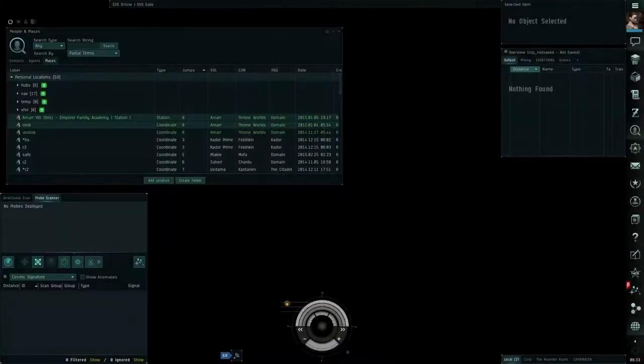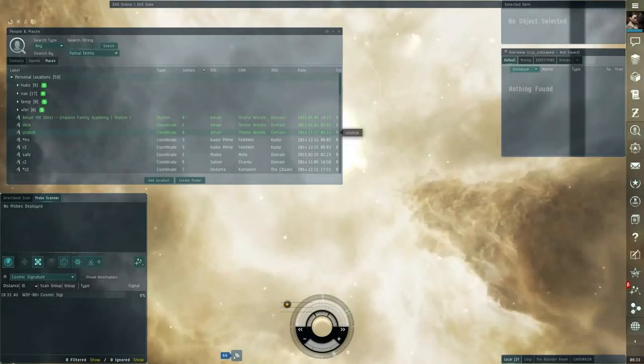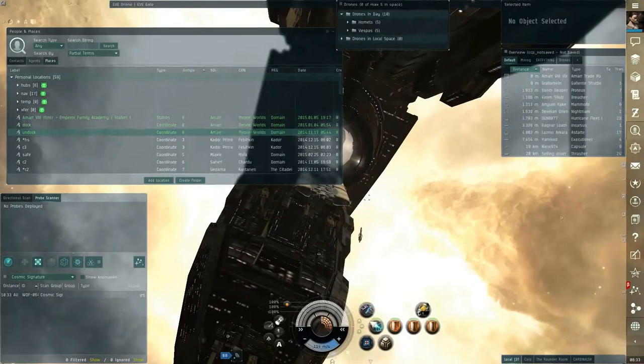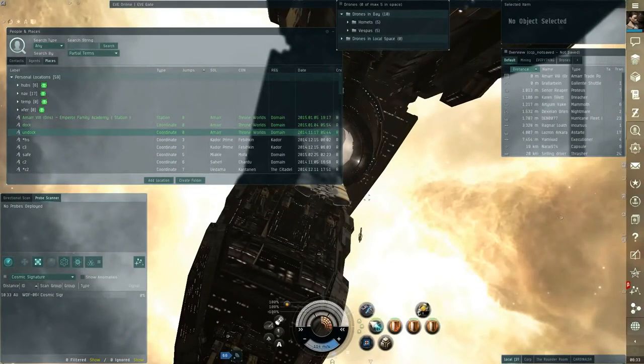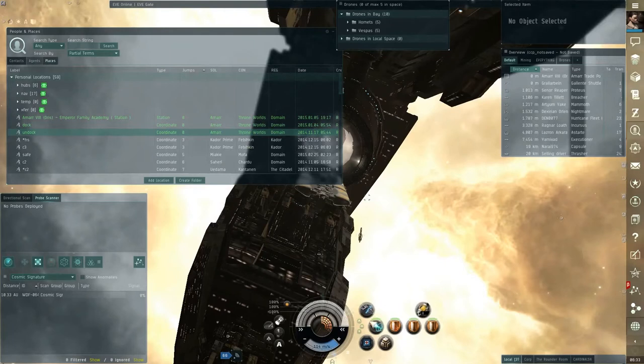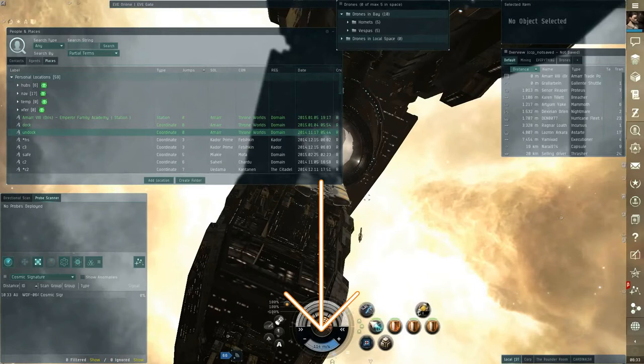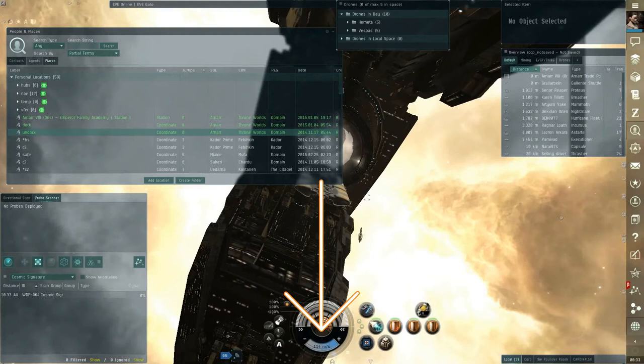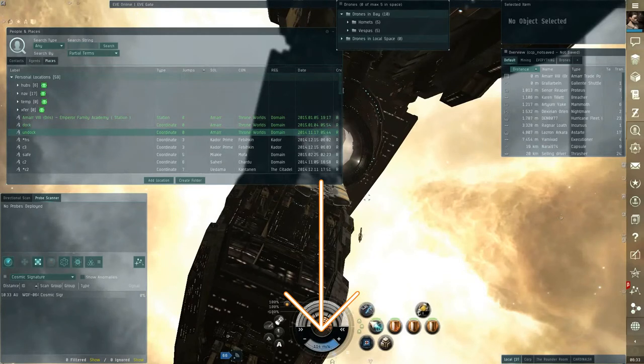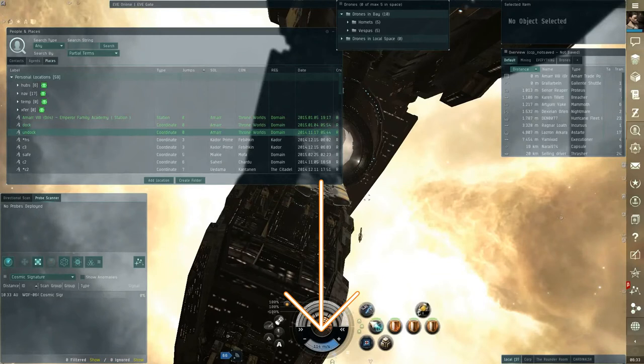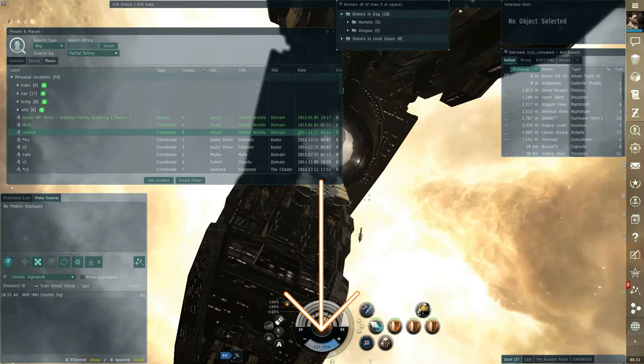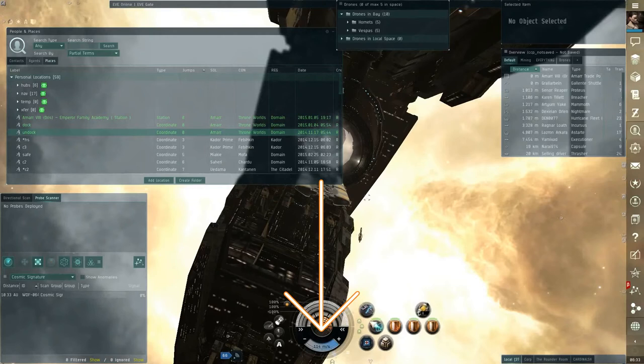When you undock from a station, you'll actually be ejected at a speed well above your ship's actual top speed. For instance, this orca is traveling at over 100 meters a second, in spite of its top speed being only 75 meters a second. This is important because one of the conditions for your ship to warp is that it must be going at least three quarters of its top speed. So in this case, if I were to have a bookmark directly in line with the direction I was traveling, then I would be able to immediately warp to it.